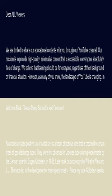Later work on anode rays by Wilhelm Wien and J.J. Thompson led to the development of mass spectrometry.